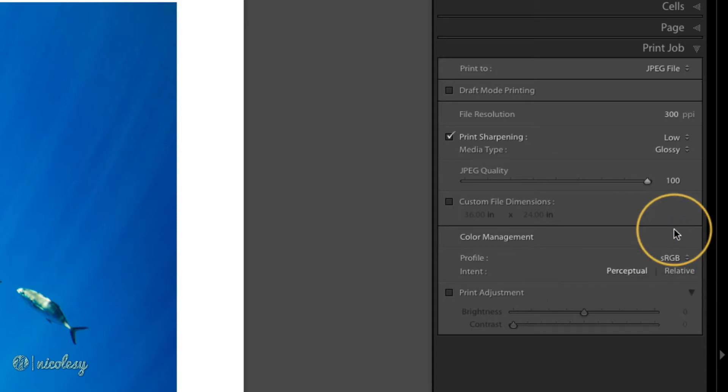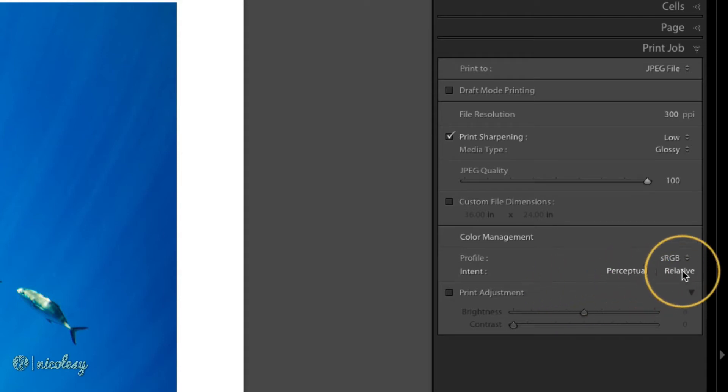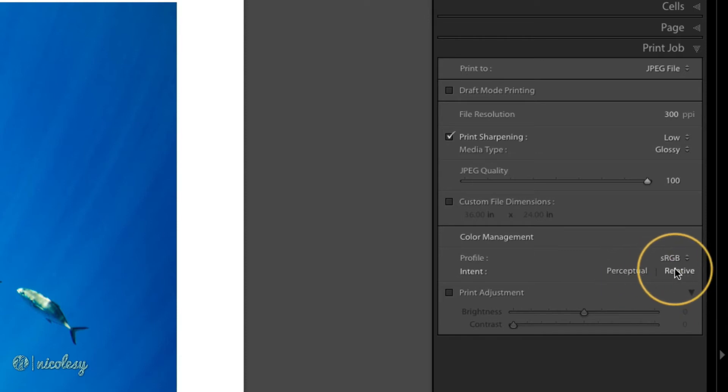Next, let's discuss intent. You have two options, perceptual and relative. If I were to click back and forth between the two of these while watching my image, no change is actually happening.